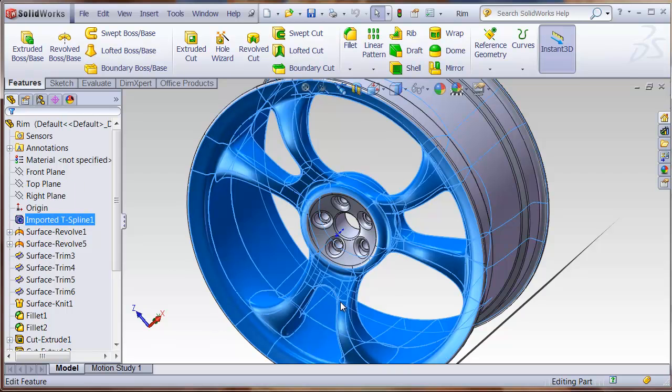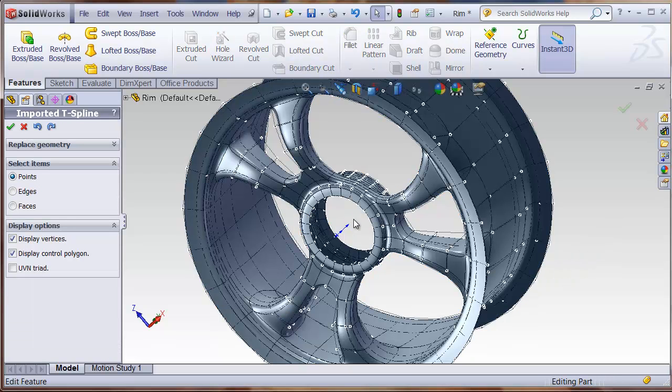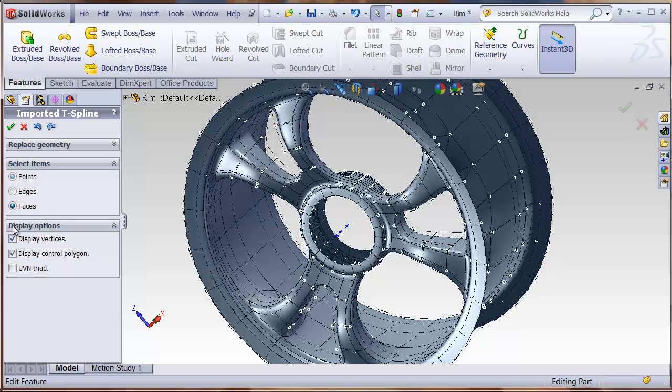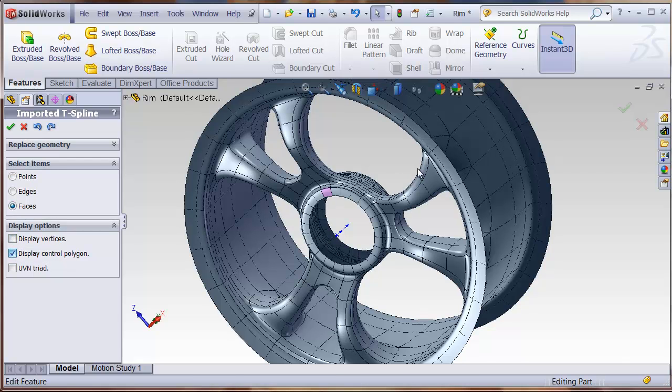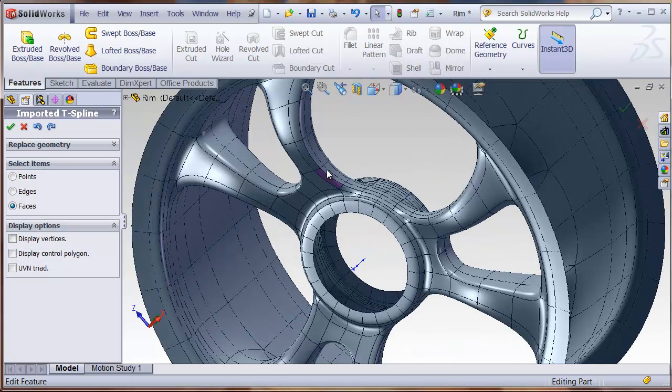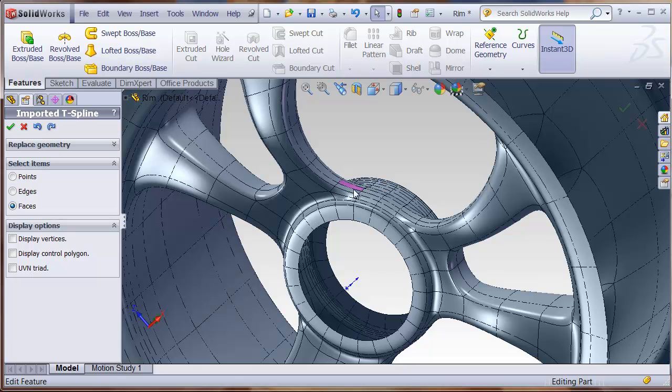and maybe I'll turn on the faces. I don't need to display the vertices or the control polygons when I'm working on the faces.